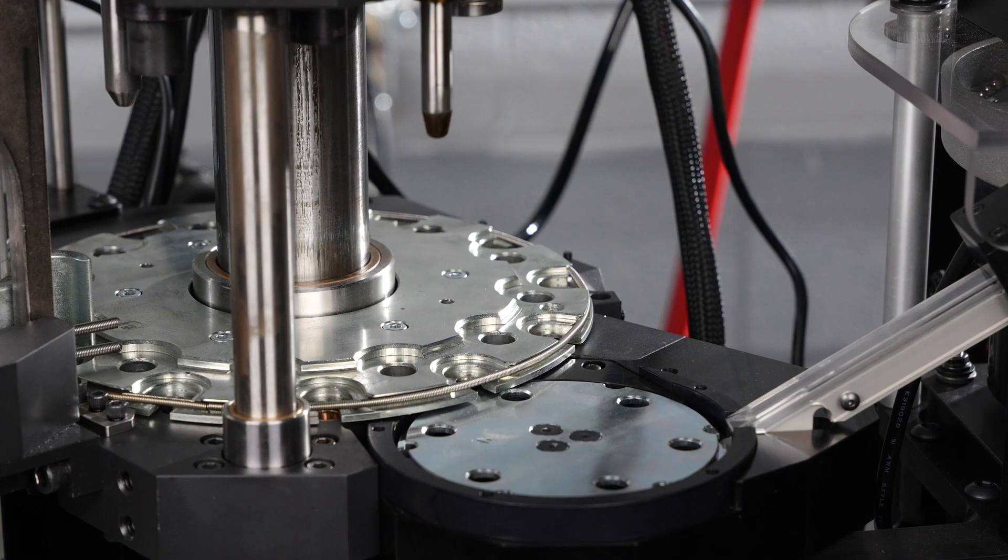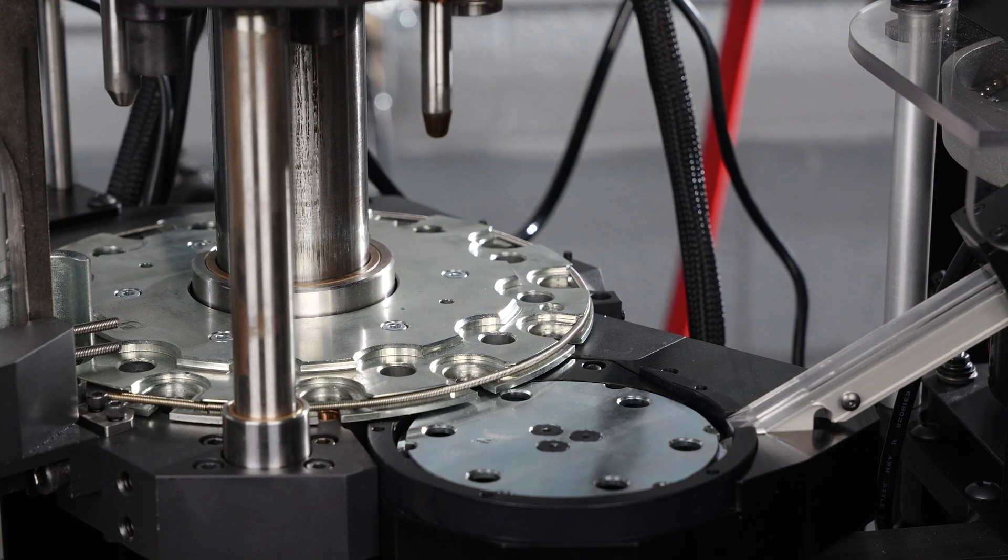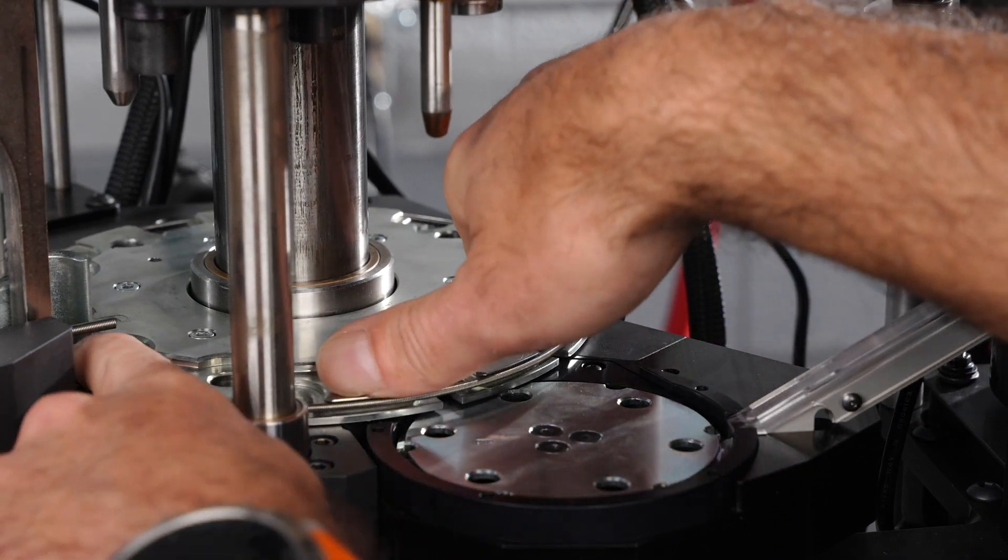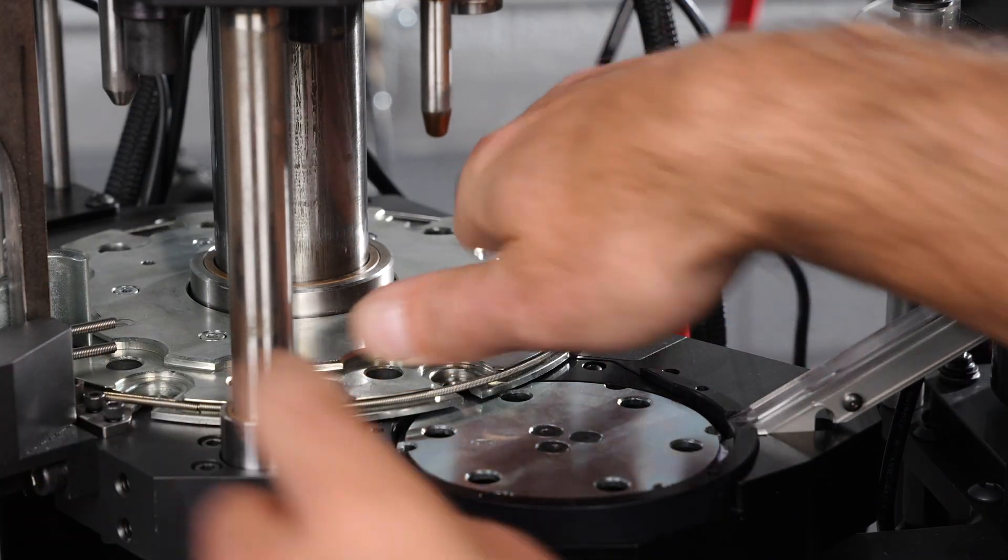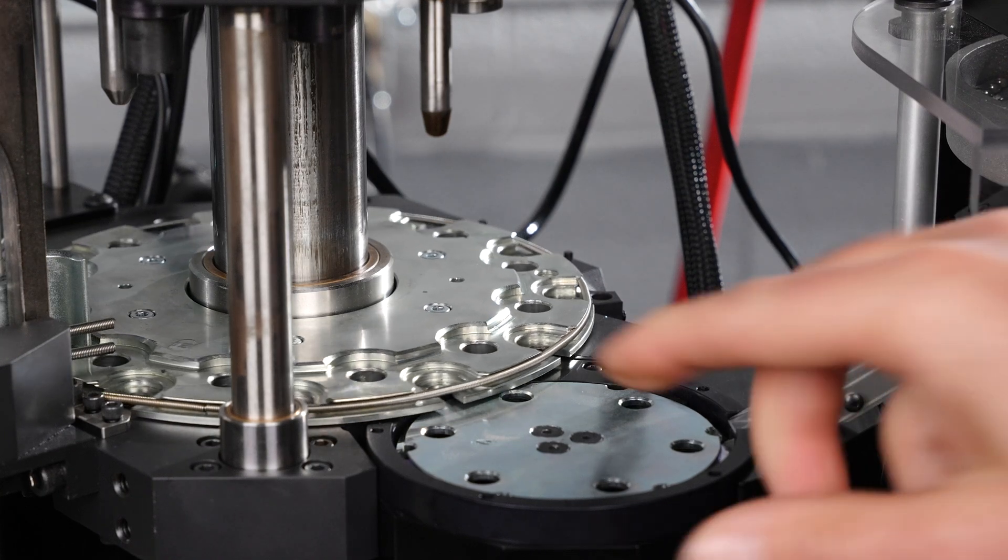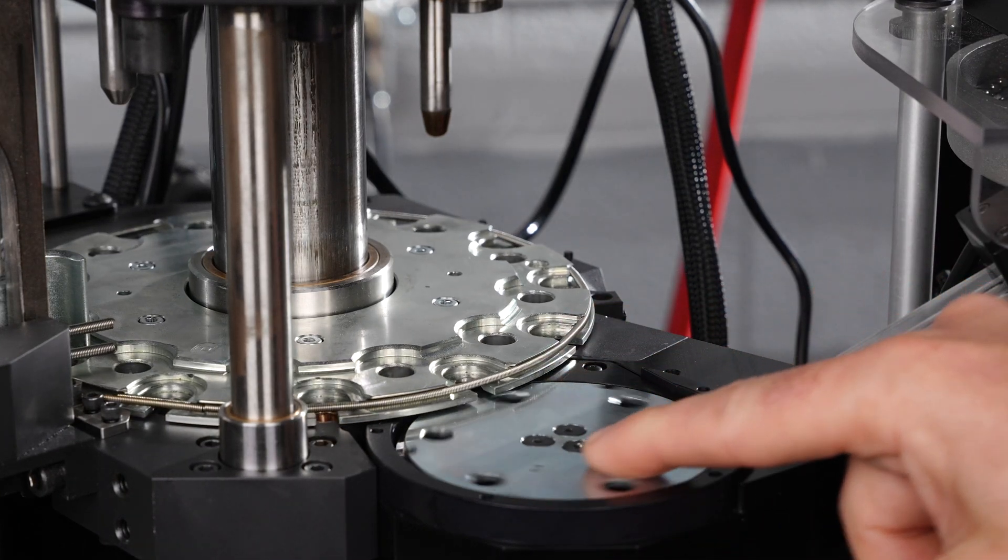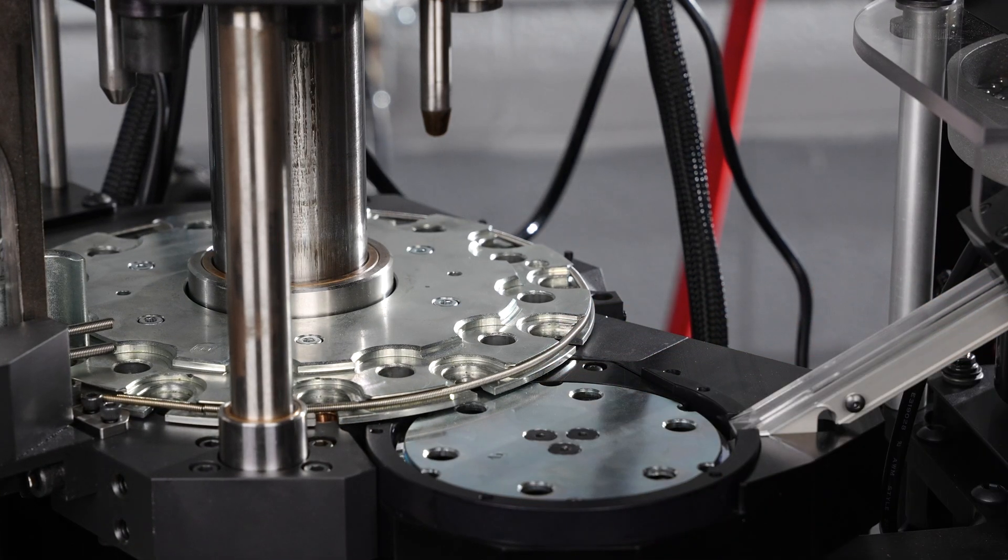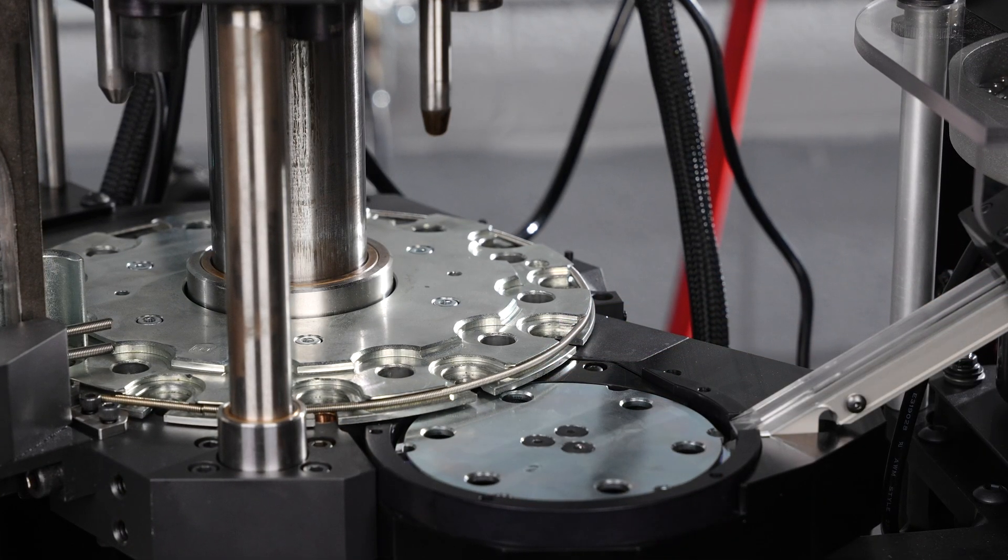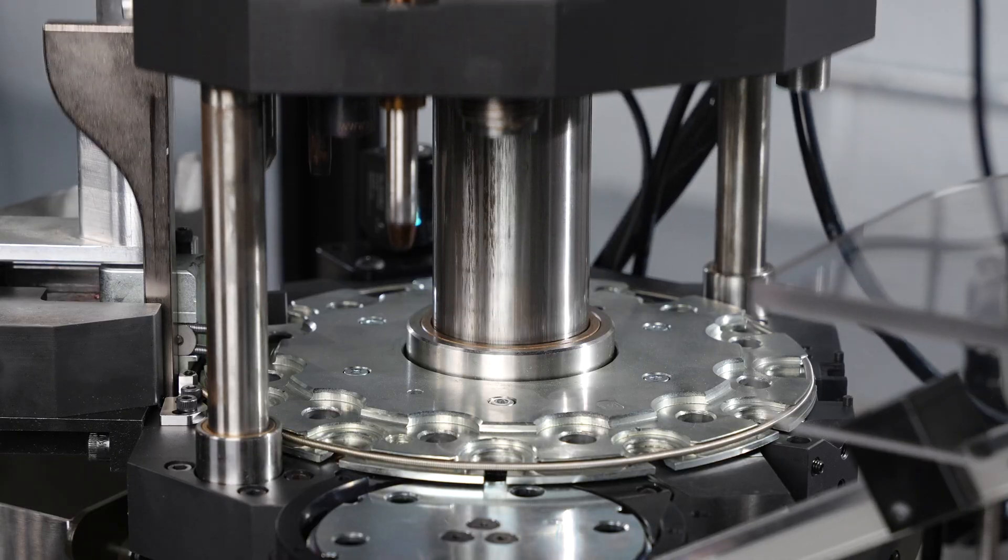If a jam occurs or troubleshooting is required, the shell plate and priming disk can be put in neutral and manually rotated forwards or backwards, which improves usability and efficiency.